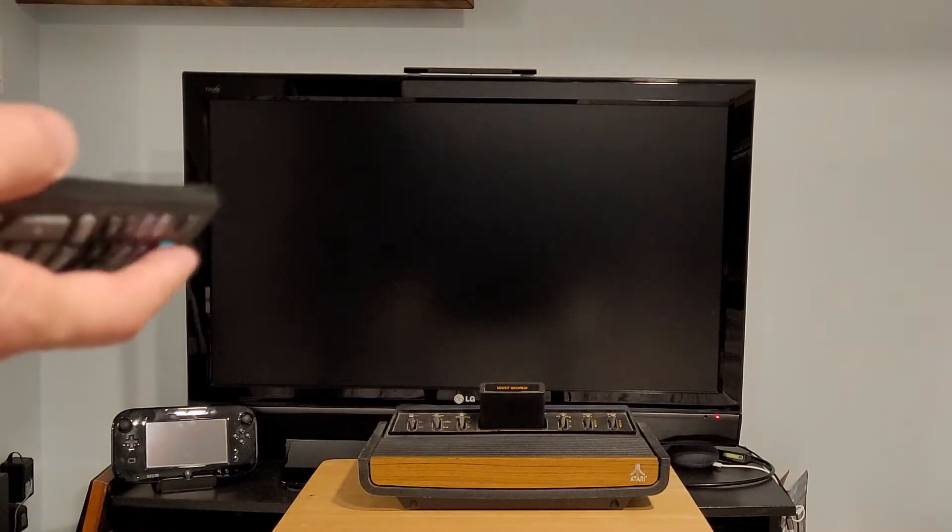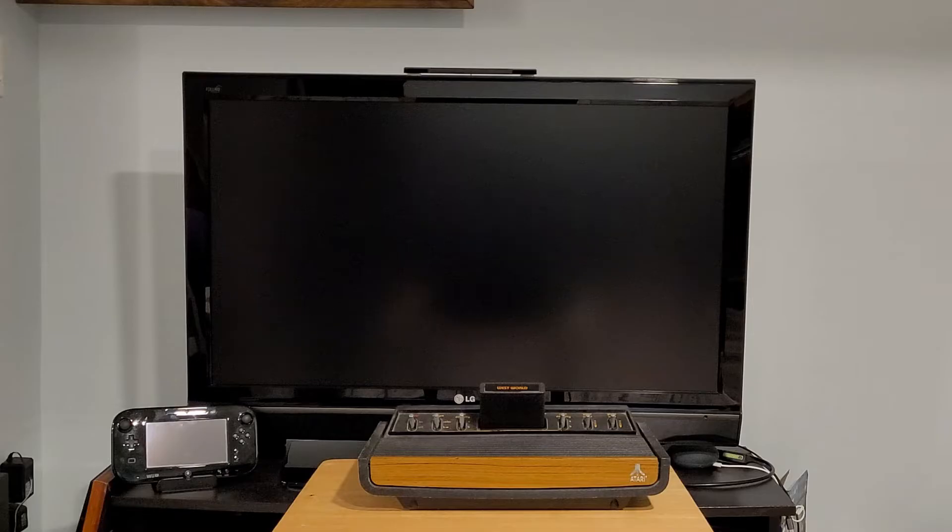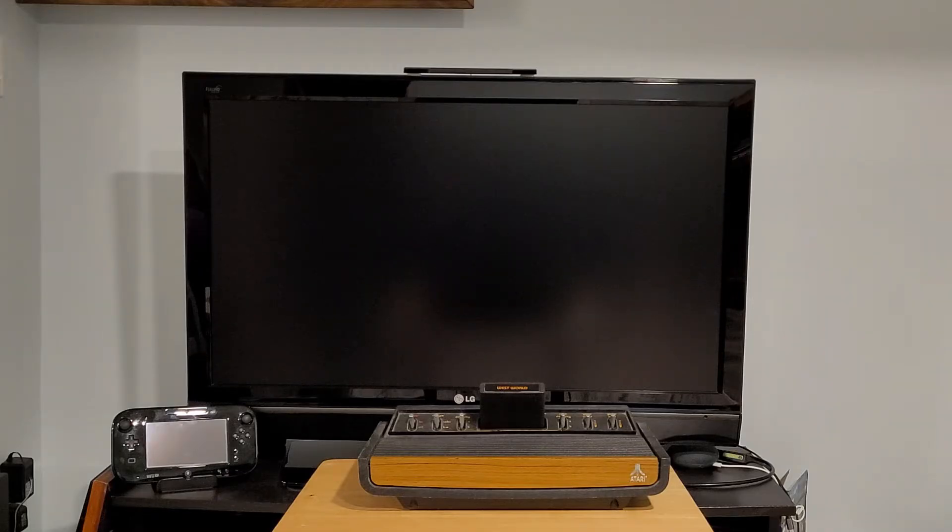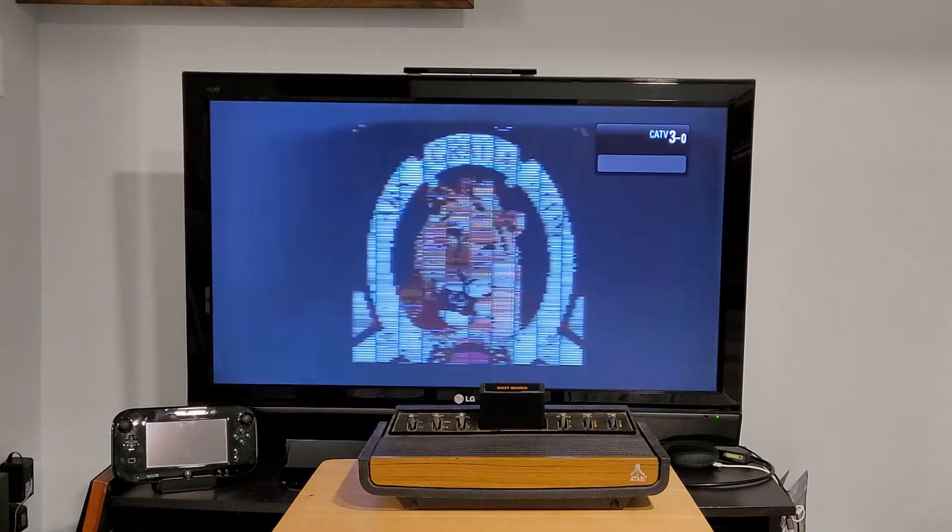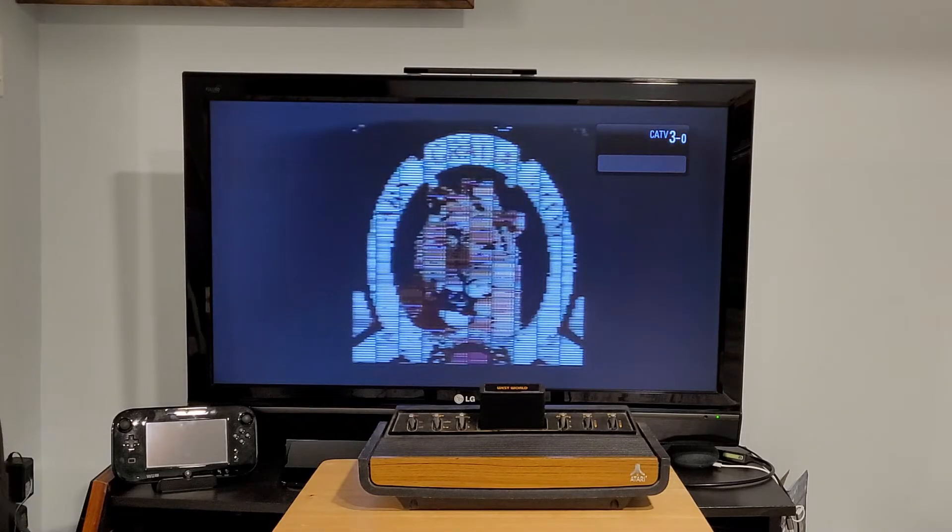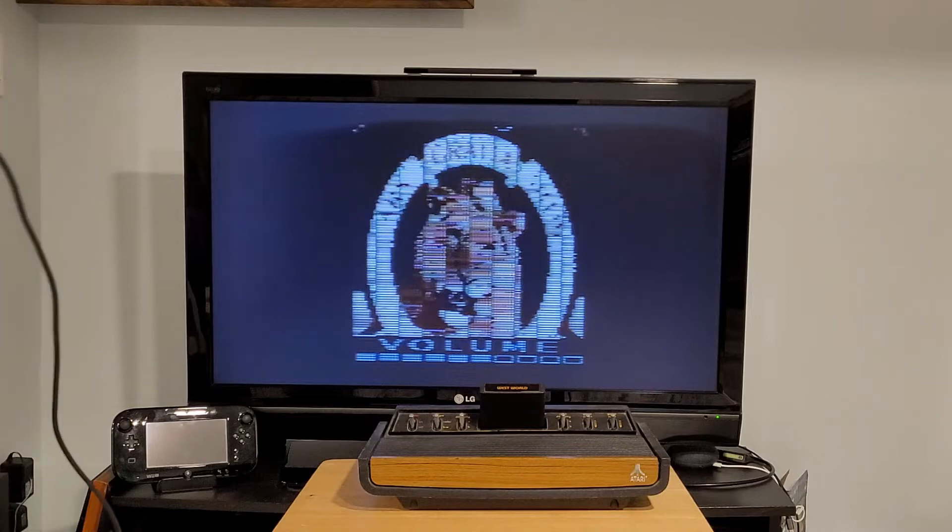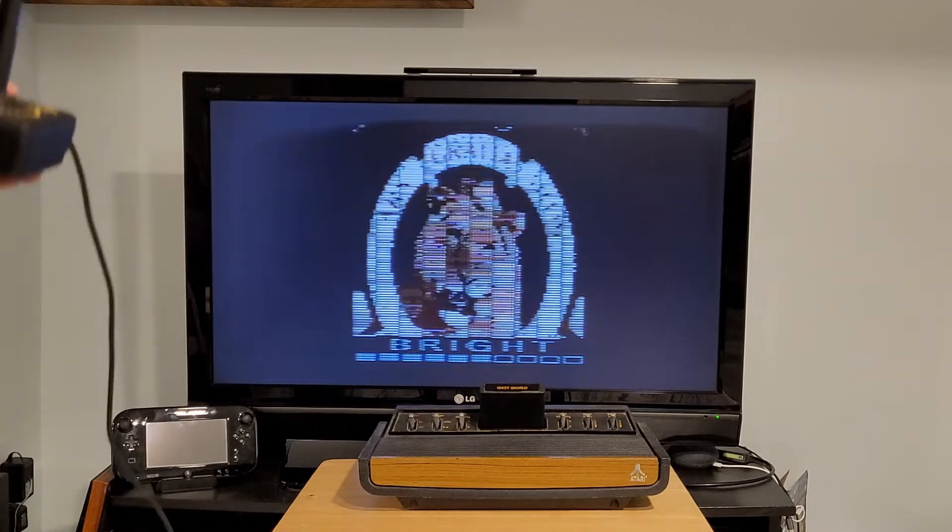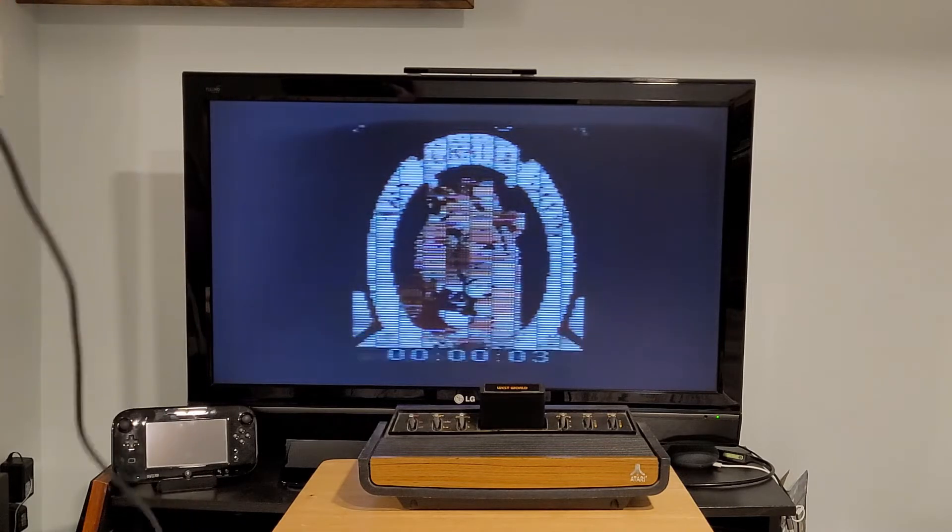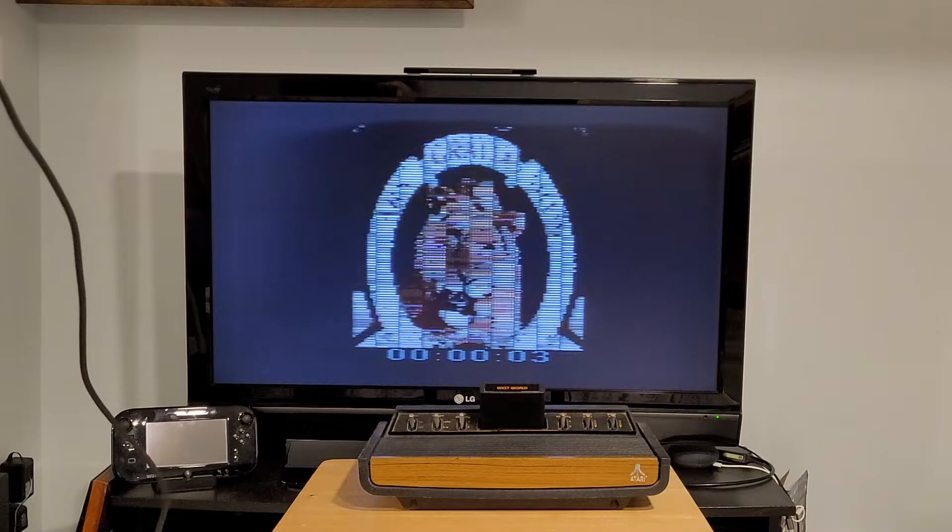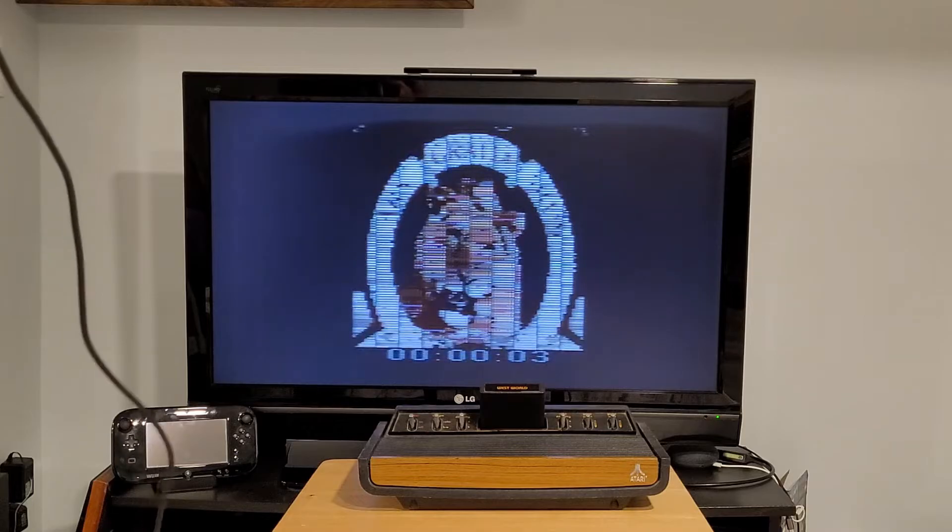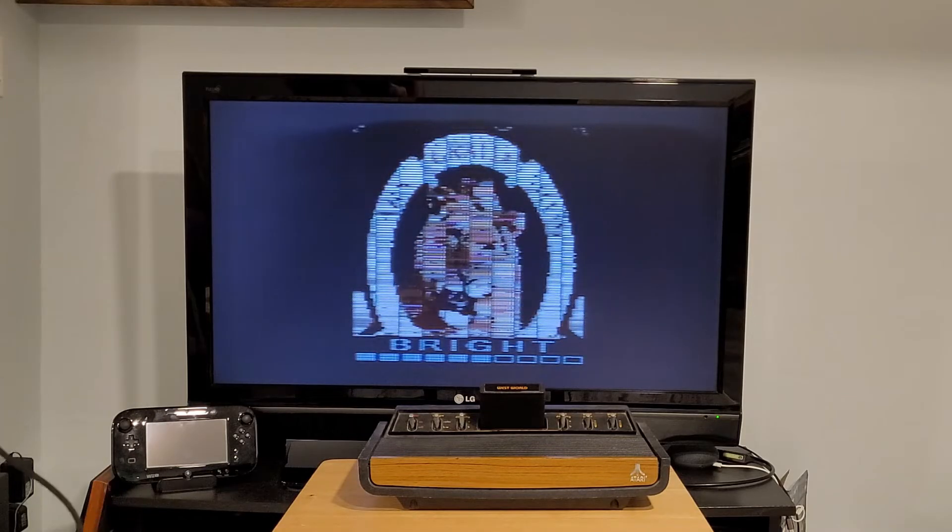But on this particular model of LCD TV if I just turn it off and on then for some reason it gets the interlacing right. And you can tell that by when you press up and down on the joystick the letters bright, volume, and the shuttle control have no blank lines between them.